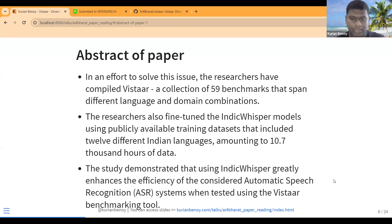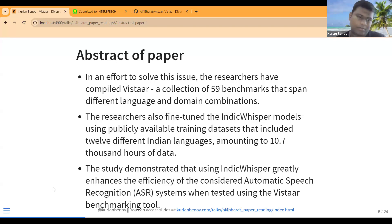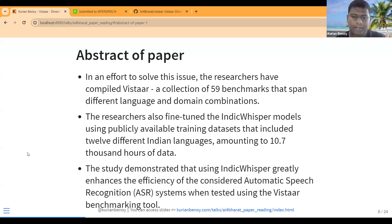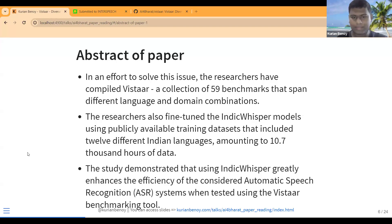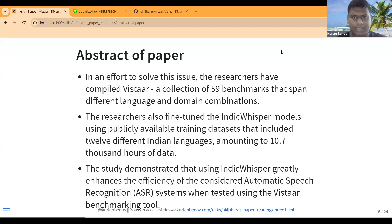They also introduced something called IndicWhisper. With this large dataset, they first collected the benchmarking data, then collected the training data, and then trained a model on it. Let's get into the details.